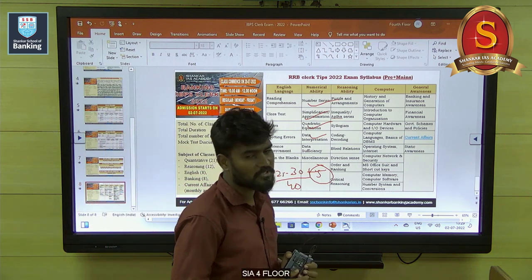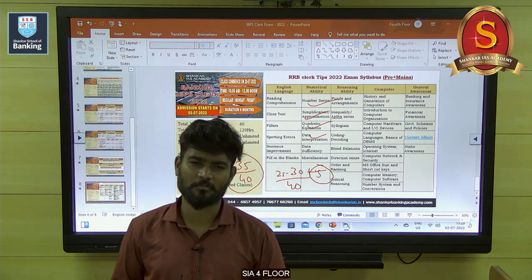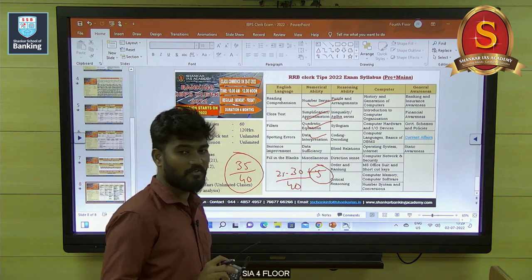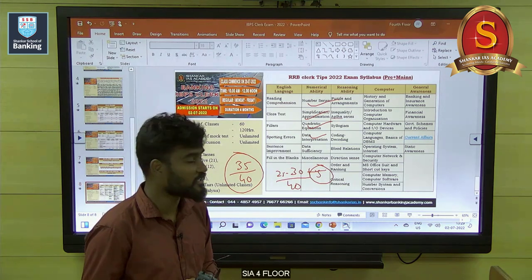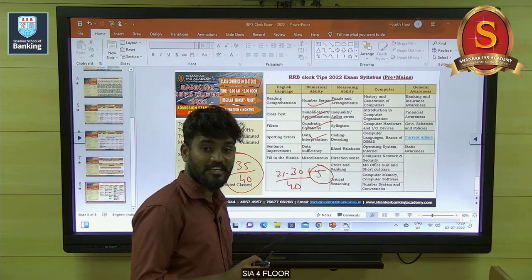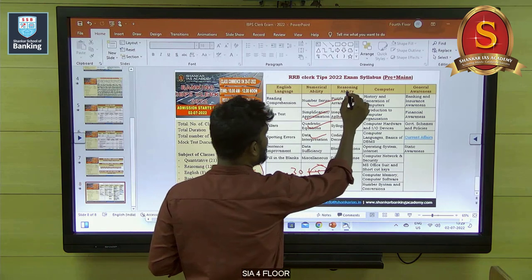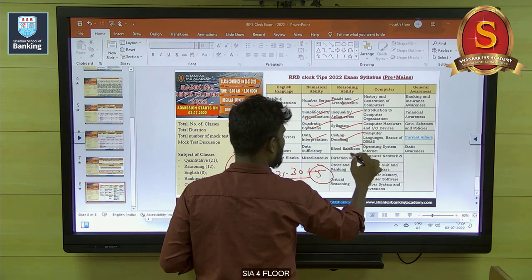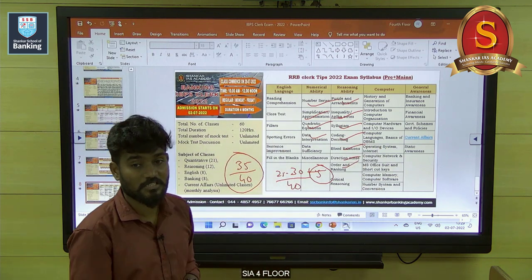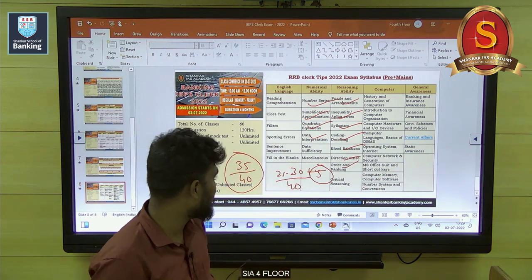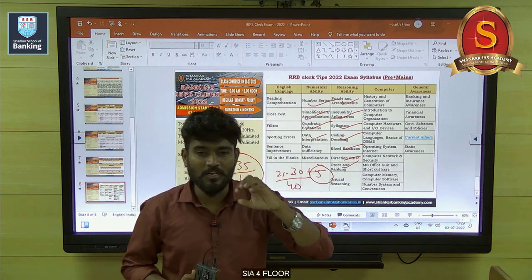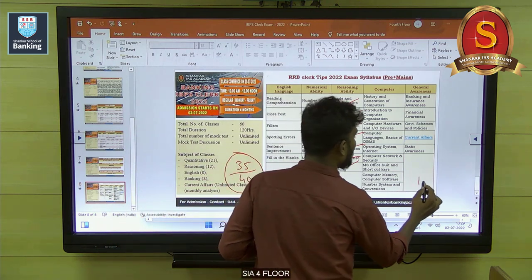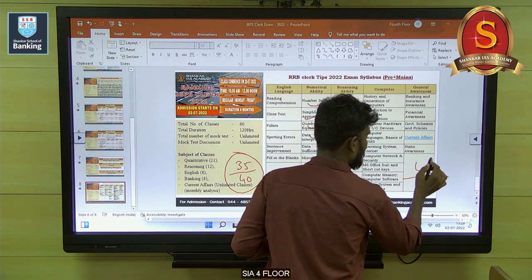For reasoning, the last exam had very easy questions because RRB always asks easy questions, so no need to worry. With 400 plus vacancies, we can definitely get more marks. The scoring areas in reasoning ability are: puzzle, inequality, syllogism, coding-decoding, blood relation, direction sense, and order and ranking. These are the scoring areas. Here, arrangement is very, very important. Once you are very strong in arrangement, definitely you will be securing 40 out of 40.